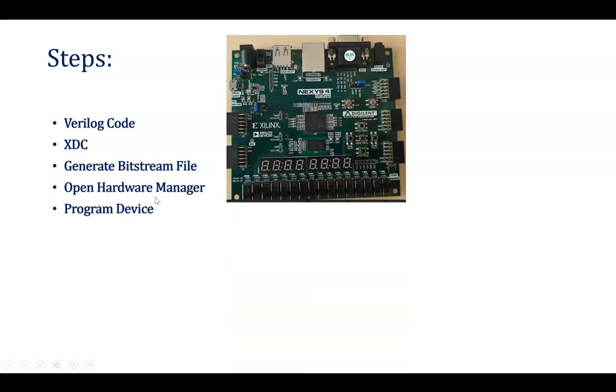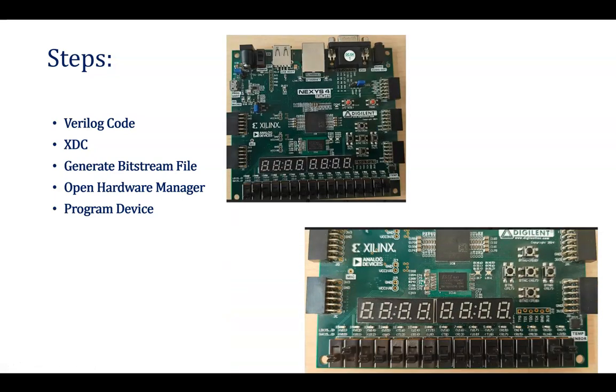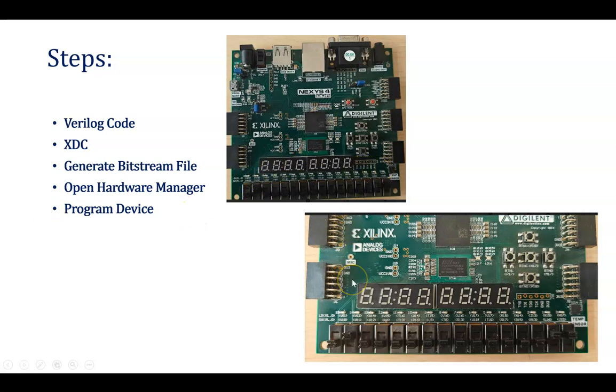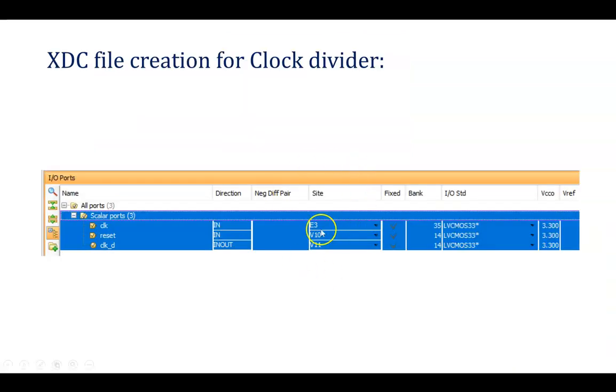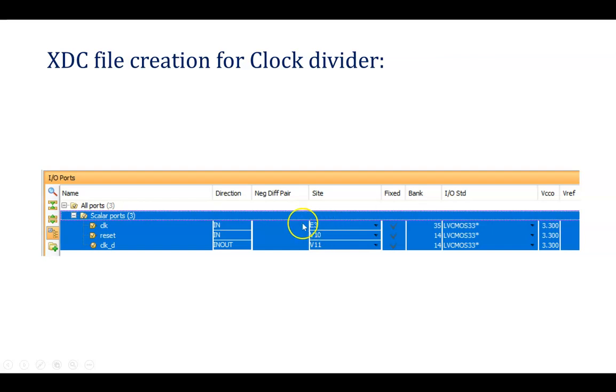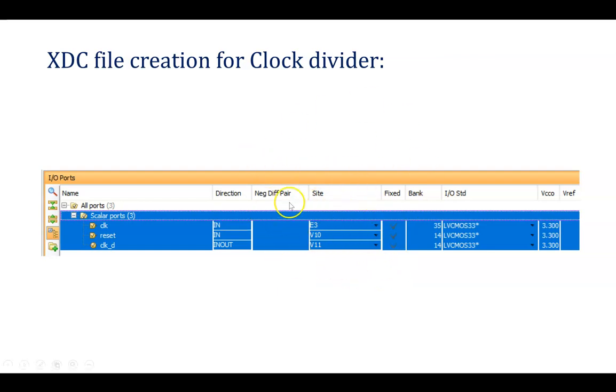Here this is the hardware we are having in the lab, and these are the input pins and these are the output pins available. Total 16 input pins and output 16 pins are available. As per that, we need to configure our Xilinx design constraint file. Here clock is there, reset is there, and clock_D is there. Clock and reset these are the input pins, and that's why we need to assign input. But on that kit we don't have this E3 pin. This E3 is the pin where the clock is getting generated, that crystal oscillator is connected over there, and that clock frequency of 100 MHz is getting generated, so that E3 we need to assign anyhow.